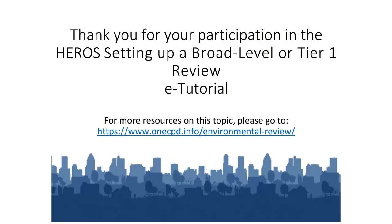Thank you for your participation. This concludes the e-tutorial on setting up a tiered review. For additional tutorials and resources, go to the OneCPD Resource Library.